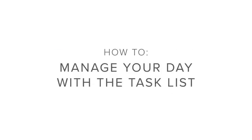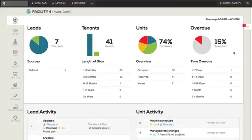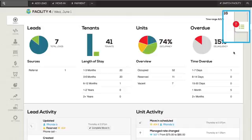How to manage your day with the task list. The task list contains a list of your to-do items. These can be generated by a user or by the system. The tab is located on the far right of your screen.